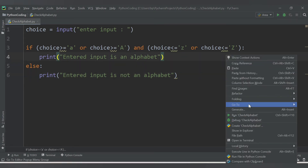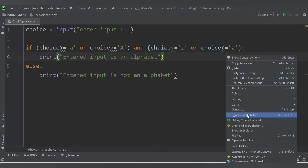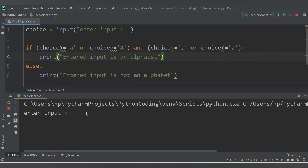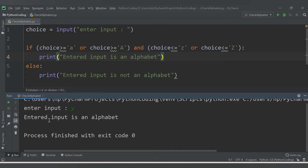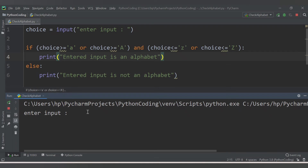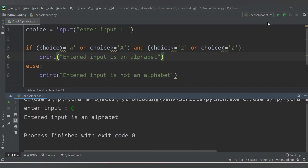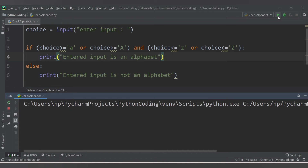Let's run the code. We are getting the message 'Enter input'. I'll enter 'y' — we get 'entered input is an alphabet'. Let's rerun the code again, and now in capital letters I'll enter 'Q' — we again get 'entered input is an alphabet'.